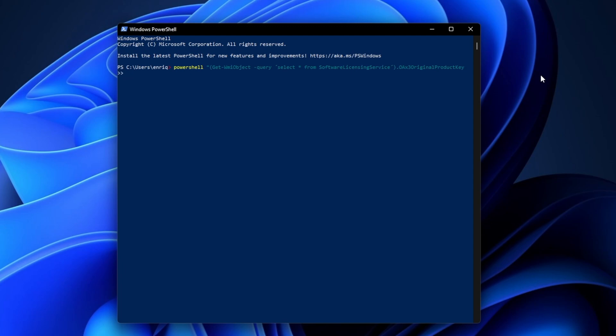Again, as the Command Prompt method, this only works if you have activated Windows using a product key instead of a digital license.